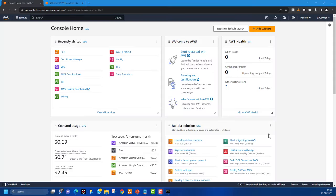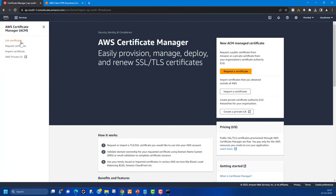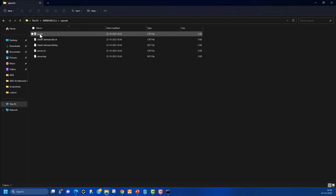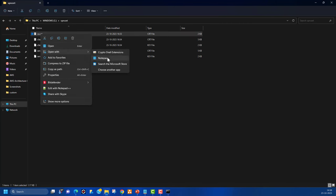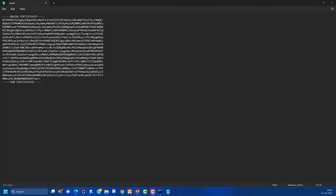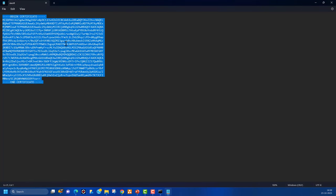Now it's time to upload the certificates to the AWS management console. Let's go back to the console to upload them. First I want to show you what we have — in the VPN-cert folder you can see: CA cert, client1.domain TLD certificate, client key, server certificate, and server key. We'll import all these into the management console so the Client VPN endpoint can reference them.